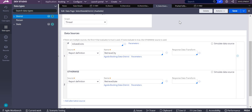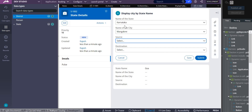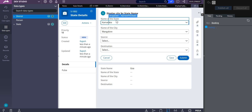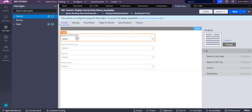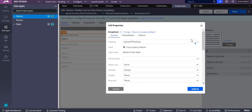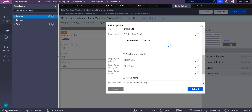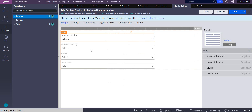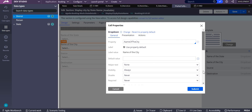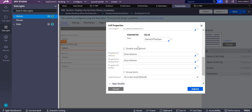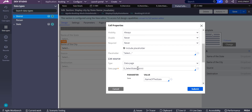Let me go back to the case and see the logic written there. Opening the dropdown, you can see that when the data page source parameter is empty, it gives you only the state names. For the name of the city dropdown, the district name of the state is passed as a parameter, so it gives you the districts. It is the same data page used in both dropdowns. Thank you.